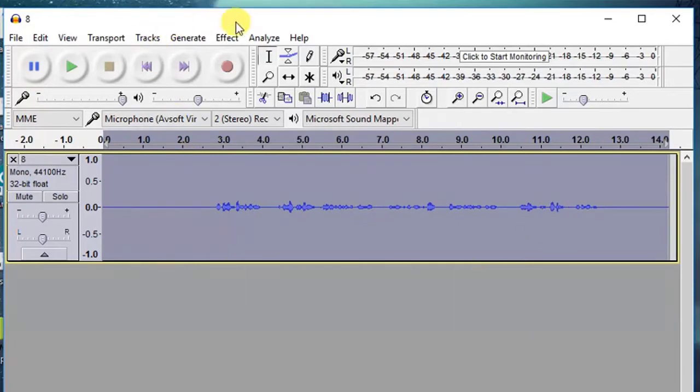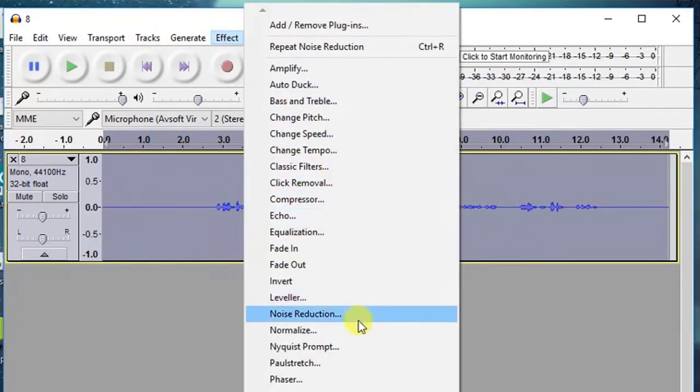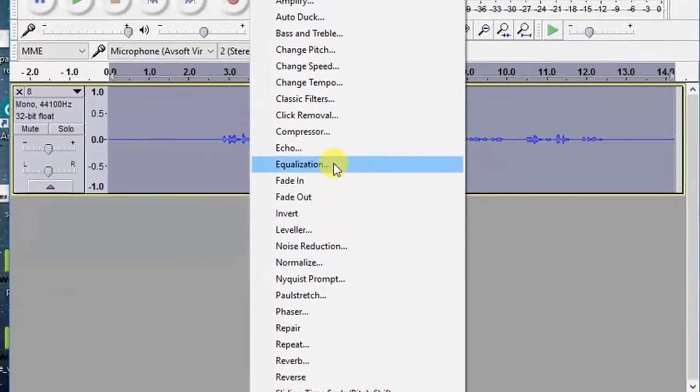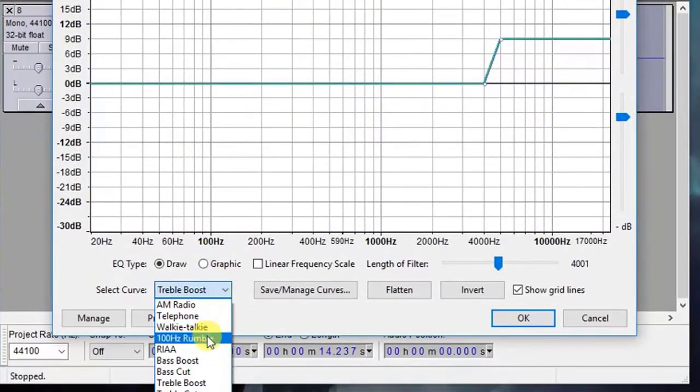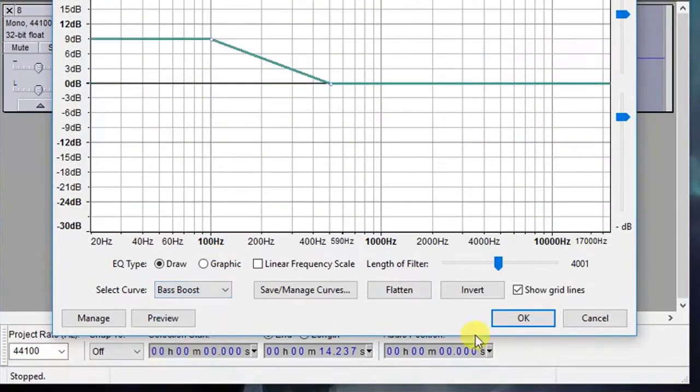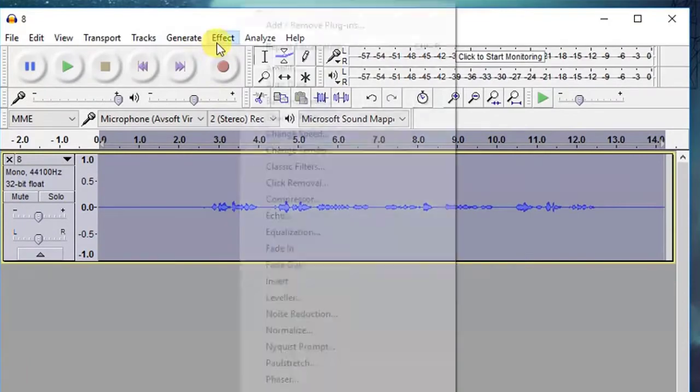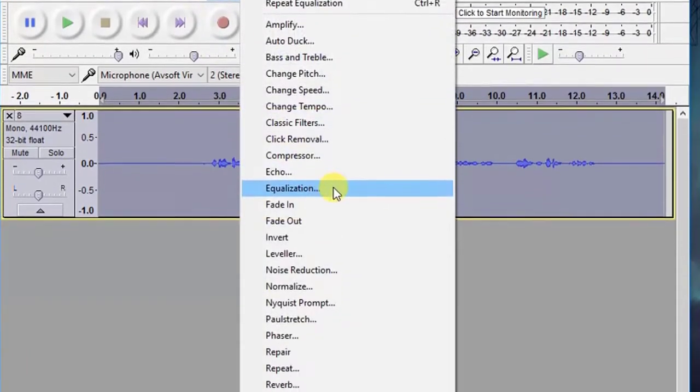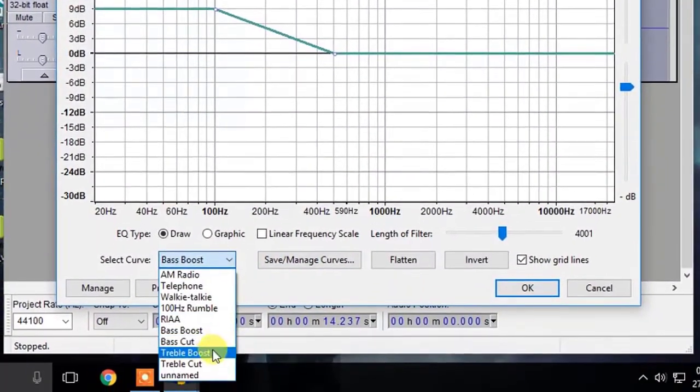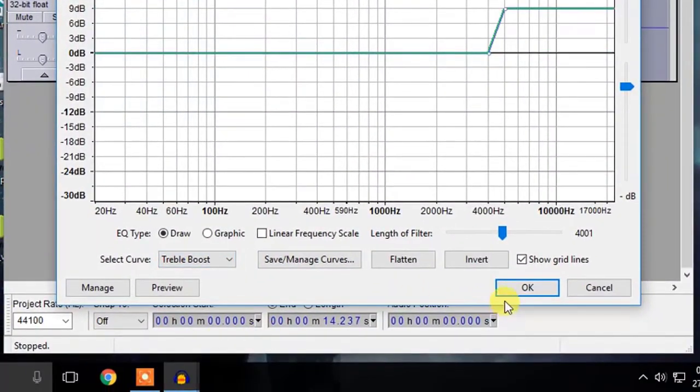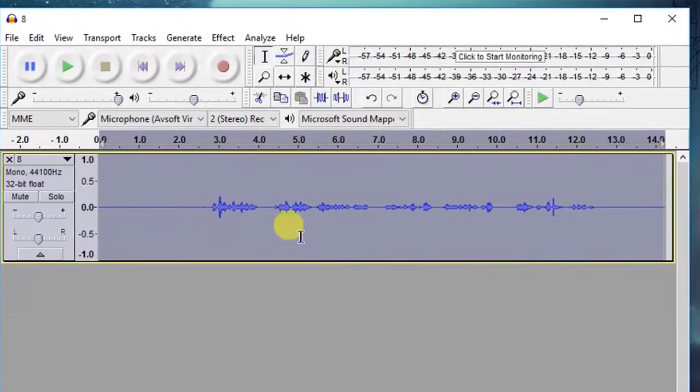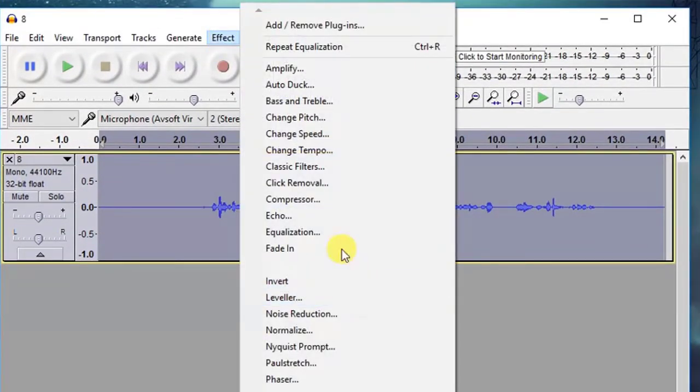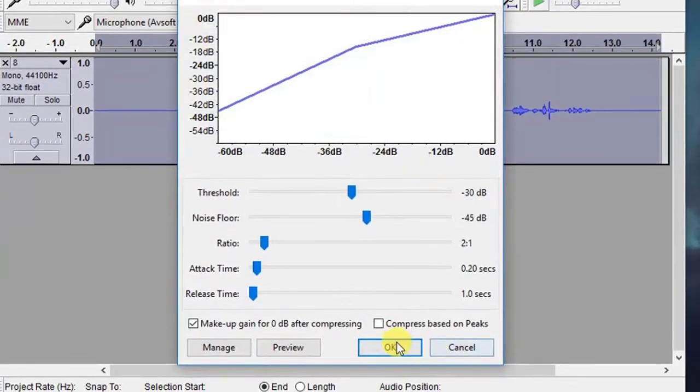Let's add some more effects. Again, select the whole audio and go to effects, equalization, and select bass boost, then hit OK. Again, go to effects, equalization, and select treble boost and hit OK. Then again, go to effects, compressor, and just simply hit OK.